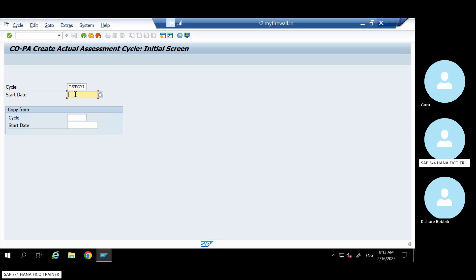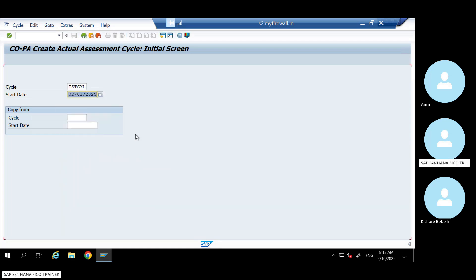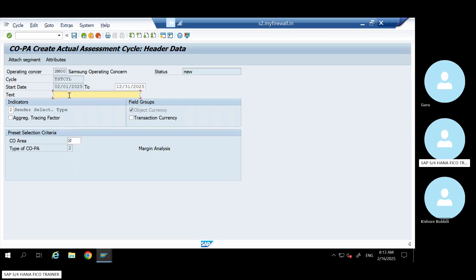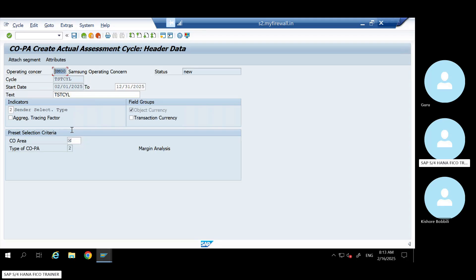Give the date - beginning of this month, 01. Let me see which format I'm following - I'll give this date. Then hit enter. Give the description. And one important point: check that the COPA assessment cycle you're creating is at the operating concern level, not at the controlling area level. The controlling area is also there, but it is created at the operating concern level also.